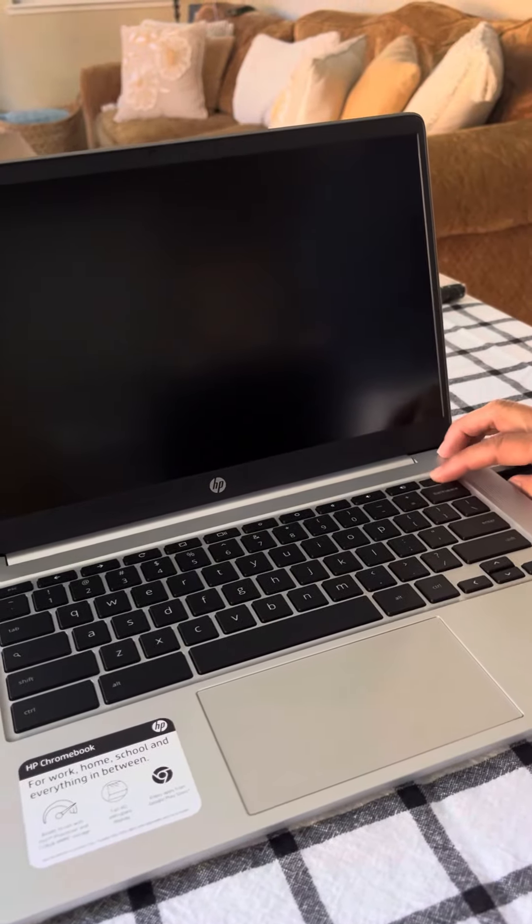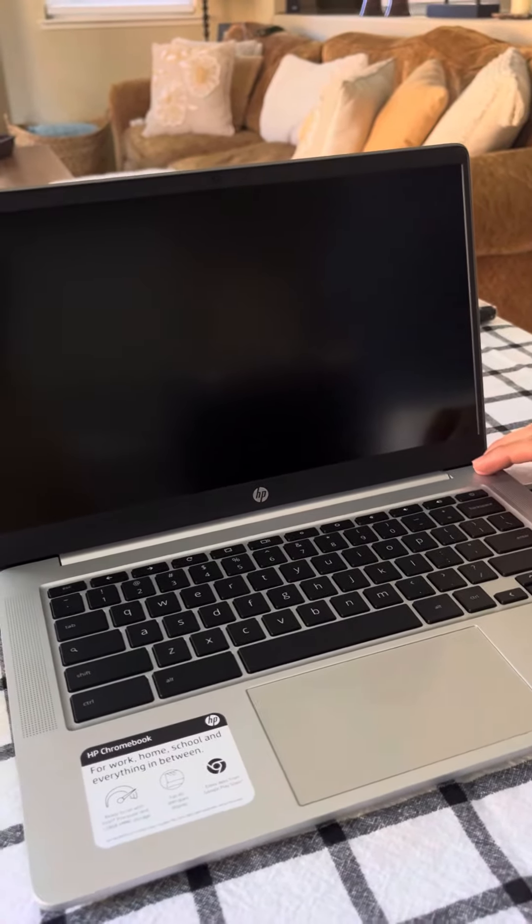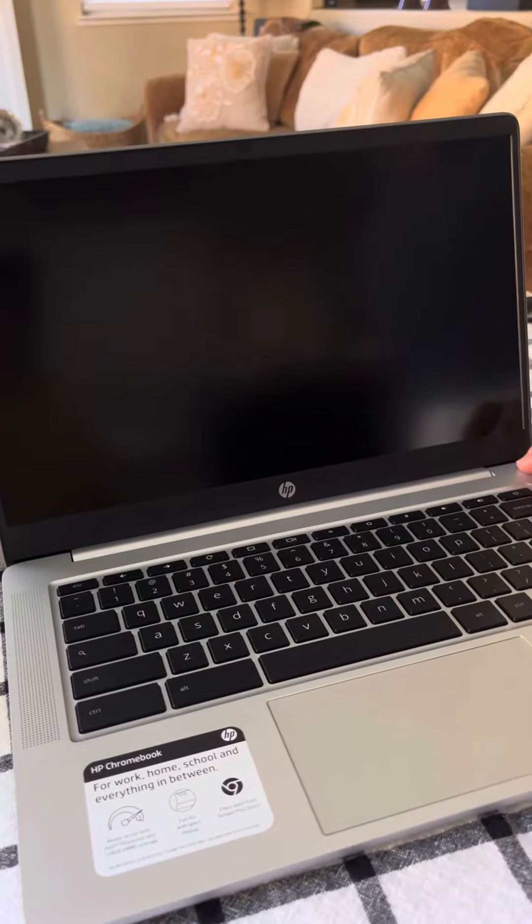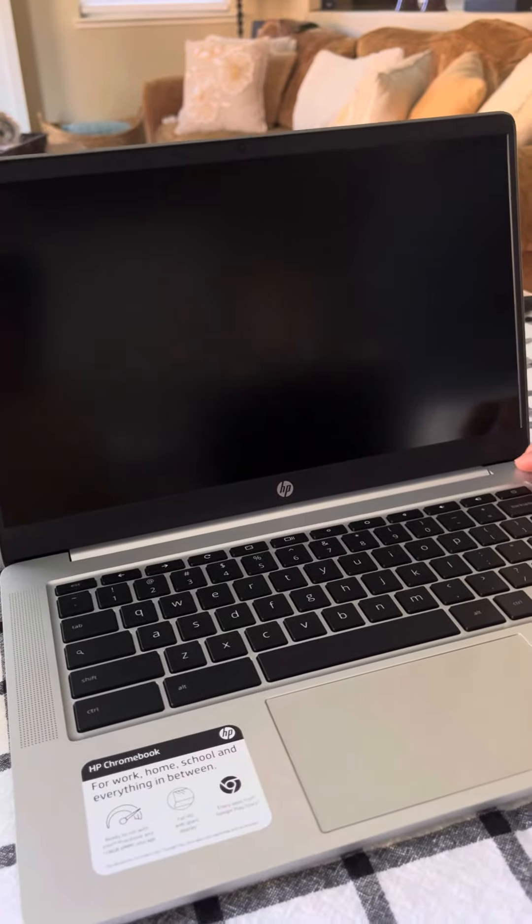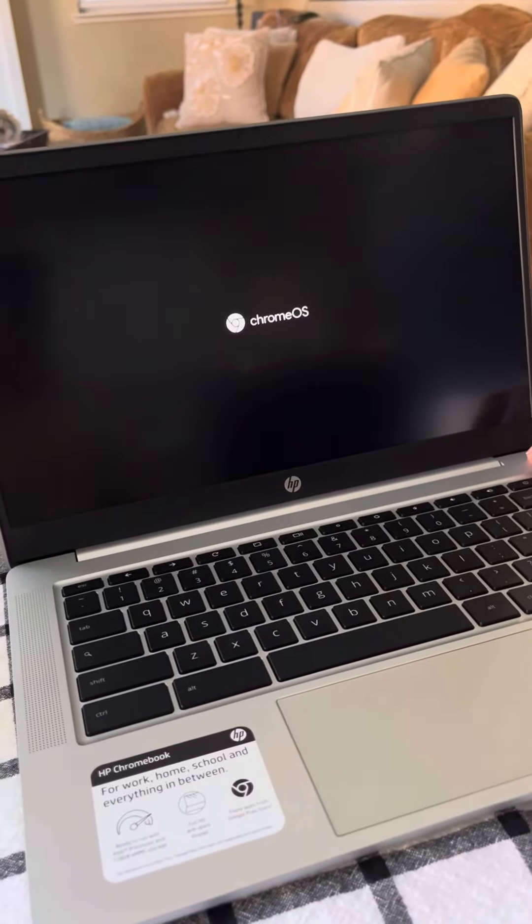Okay, so Liz will press that button. That's the on button that should launch. This is a Chromebook, just like we have in the classroom, but it's just the new one.